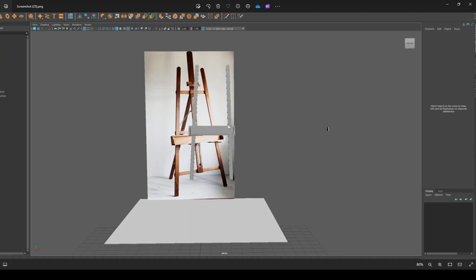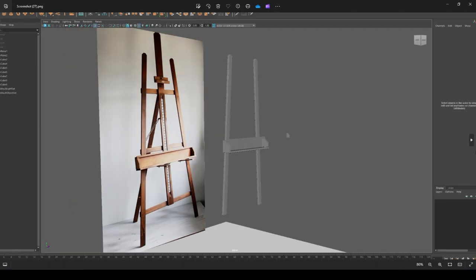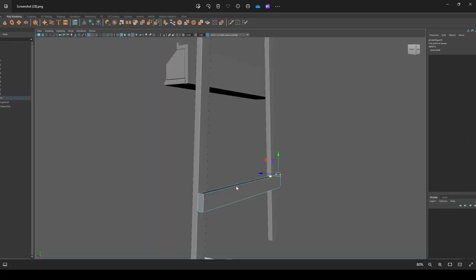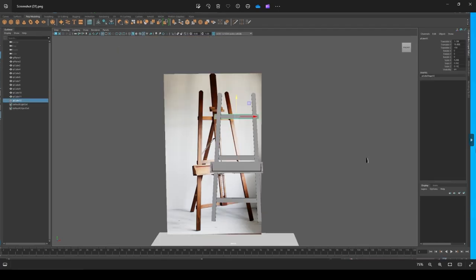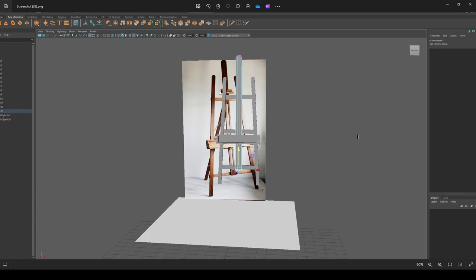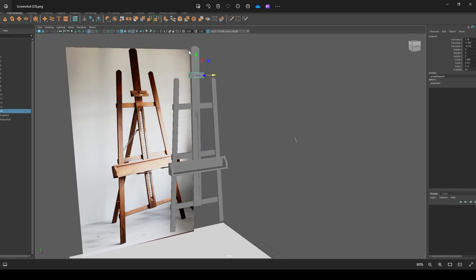I duplicated that and brought the copy over to match the reference image. Then I started creating the back support panels — I created a rectangle from a polygon square, transformed it into a rectangle, and made sure it wasn't overlapping, as in the reference image. Next I duplicated the stand object, increased its width, and placed it in the same position.